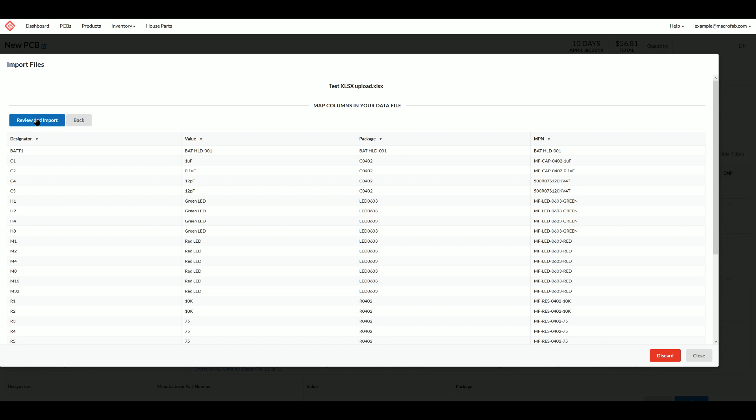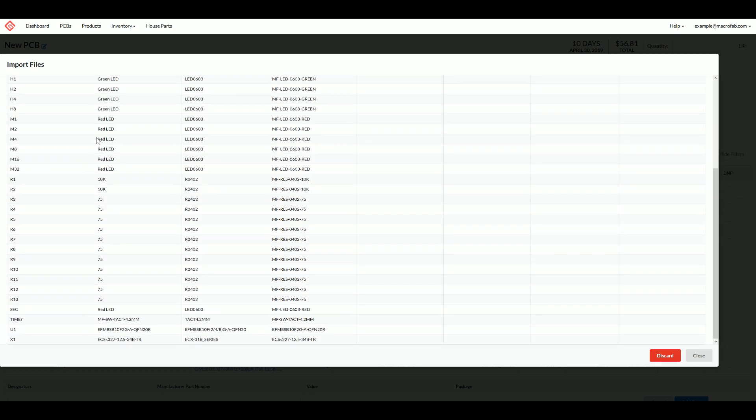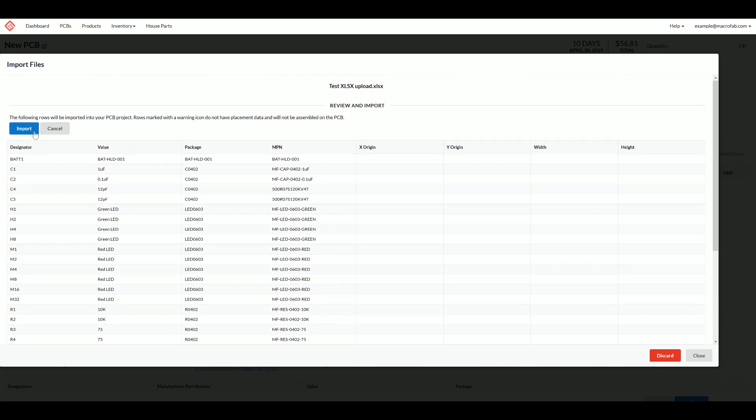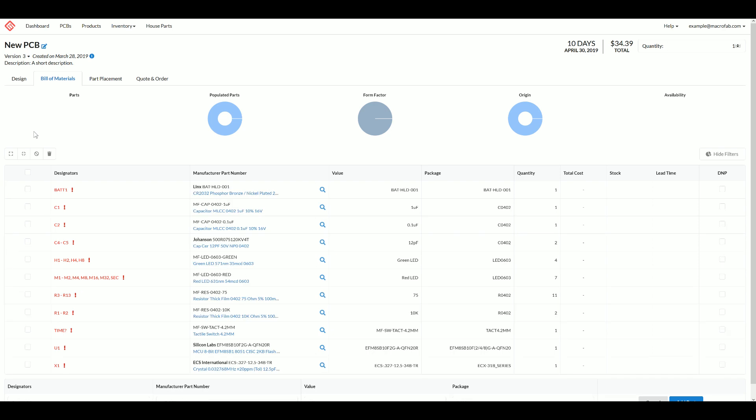Let's go ahead and review and import. We're back to the first screen for the import files window and we can see that our import is going to look good. When I click import, we're back to the bill of materials with the bill of materials filled out.